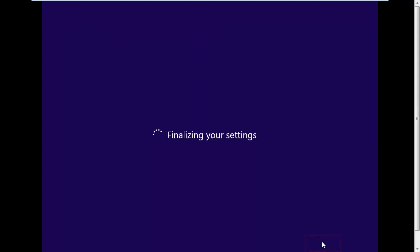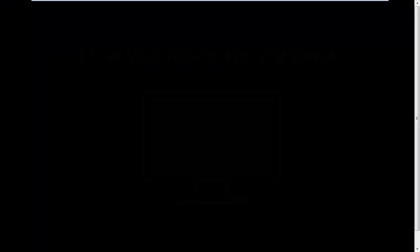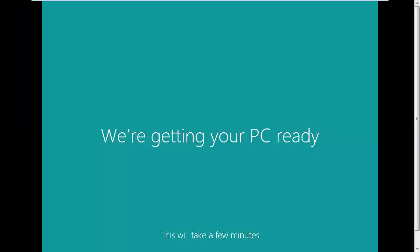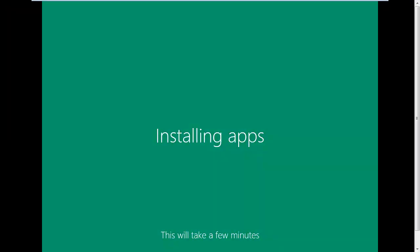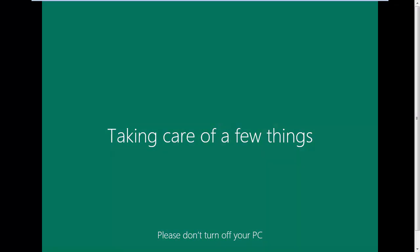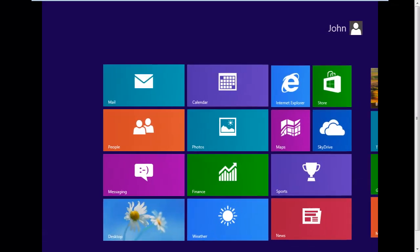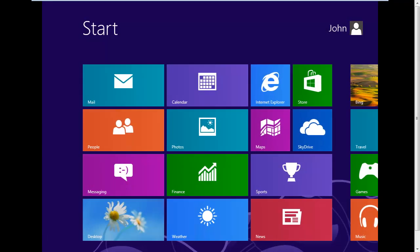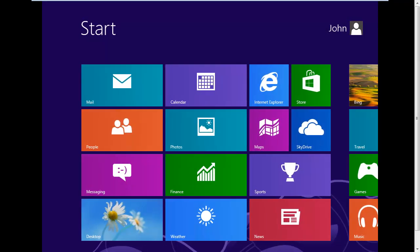Windows will finalize your settings and go through a few colorful screens. Eventually, Windows 8 will start and you will be presented with the Metro interface. This is how to install Windows 8 on VMware Workstation.